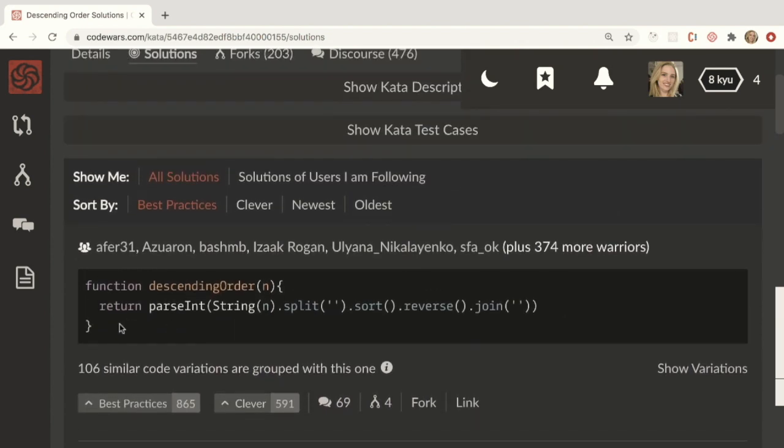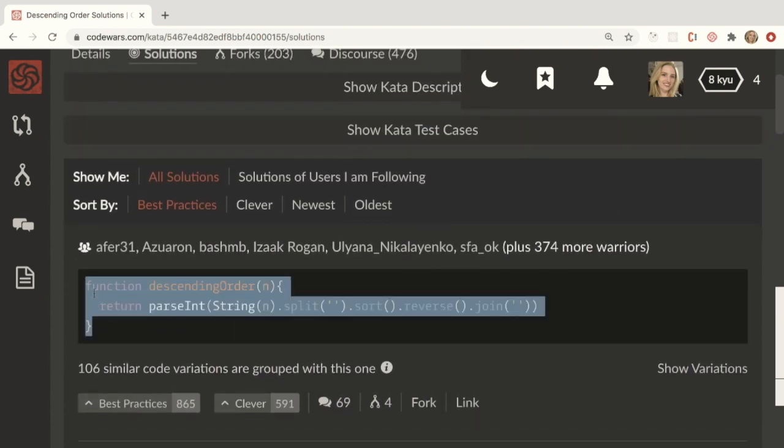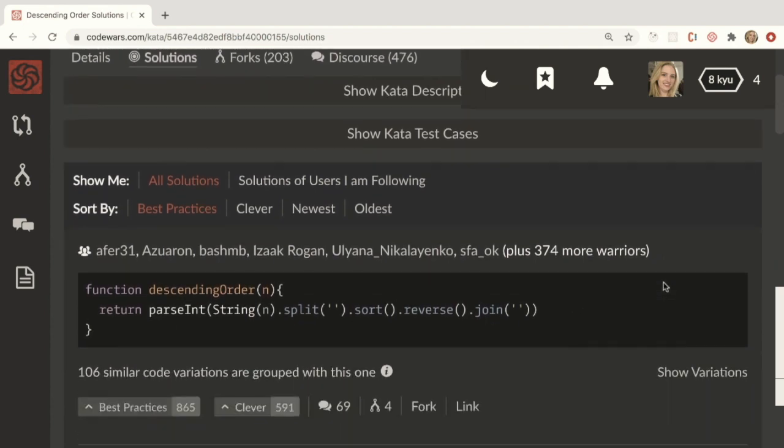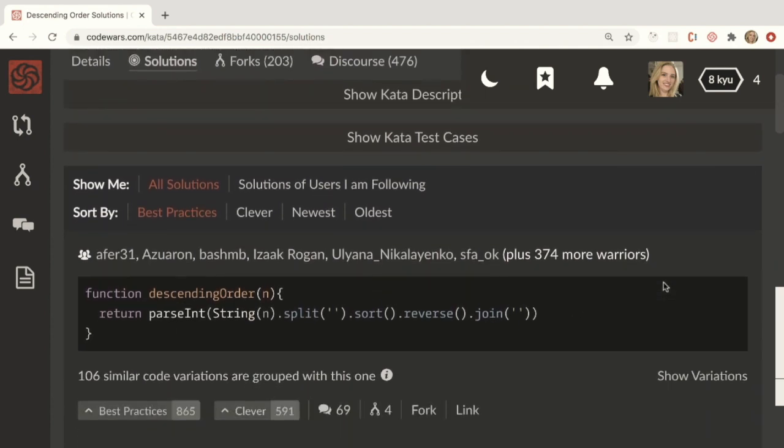So here's the top one, right? And you try to read it and understand it and make sure you actually understand what this code does and how it solves a problem. Then the next thing that you do is you go back and you try to complete this problem again and you try to implement this best practice solution from memory.